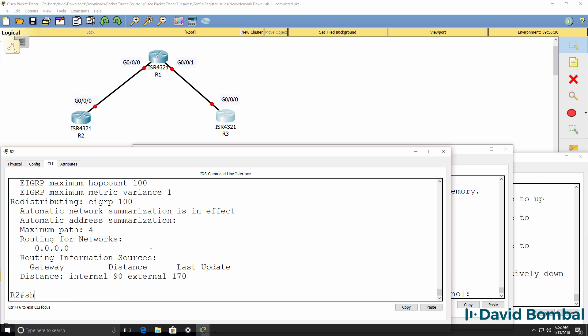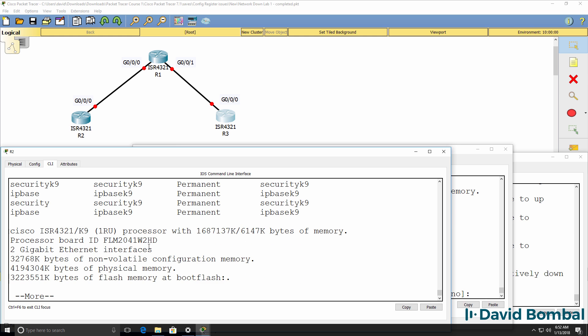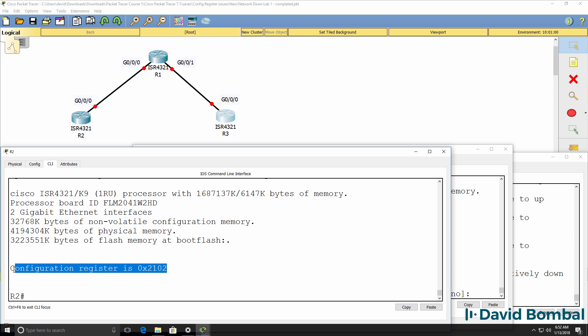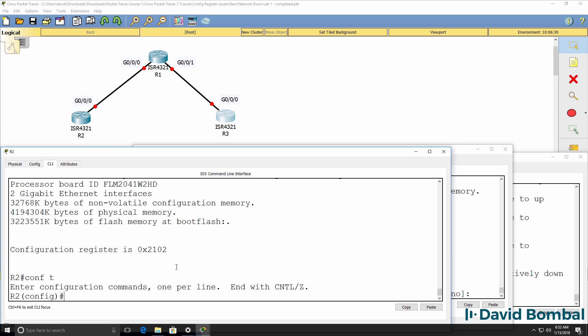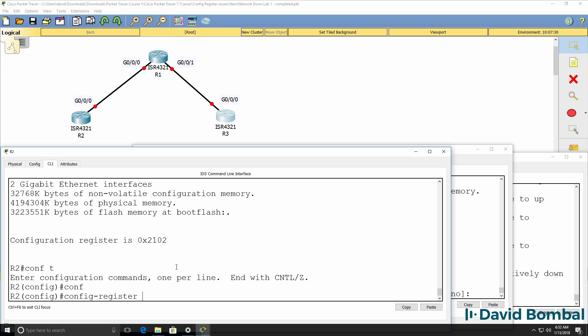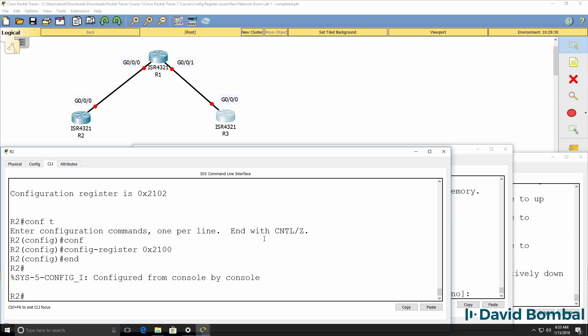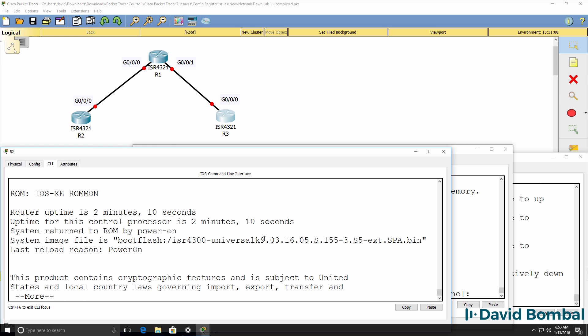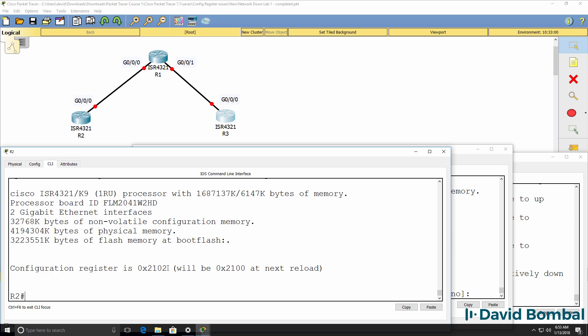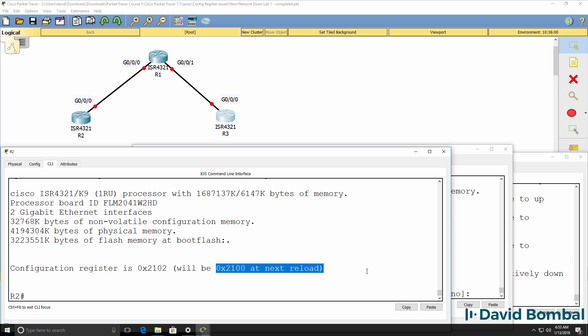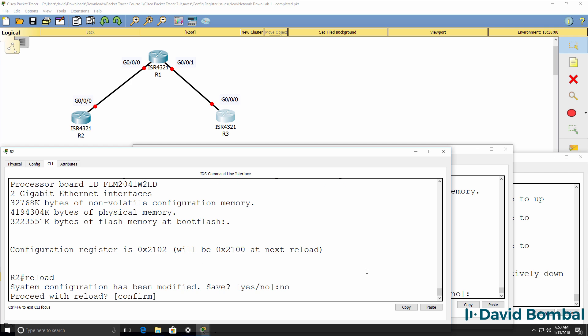So let's confirm what the configuration register is set to. Show version shows us that the configuration register is set to this. Now that's what it should be set to. We changed that in ROM monitor mode. However, if I configured it as 0x2100, that causes the router to boot into ROM monitor mode. Notice this is the current configuration register value. The next value will be this. And notice what happens if I reload without saving the configuration. I end up in ROM monitor mode.